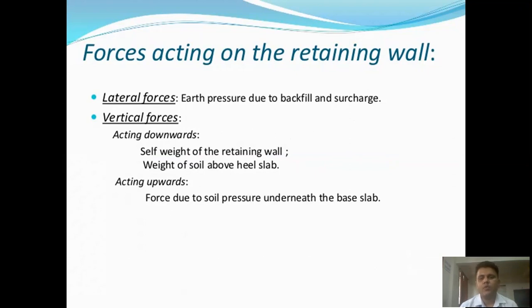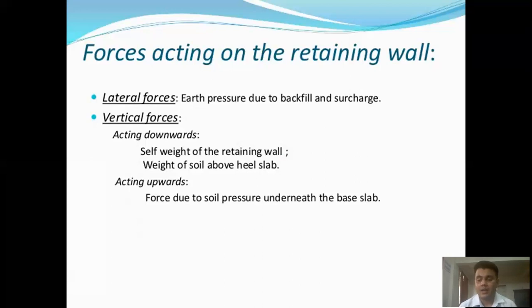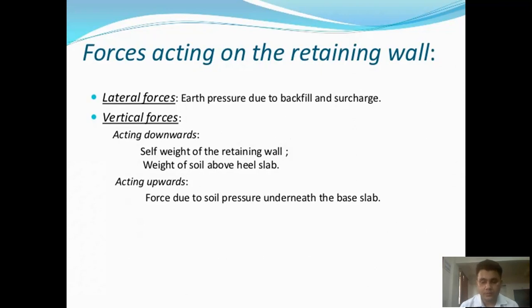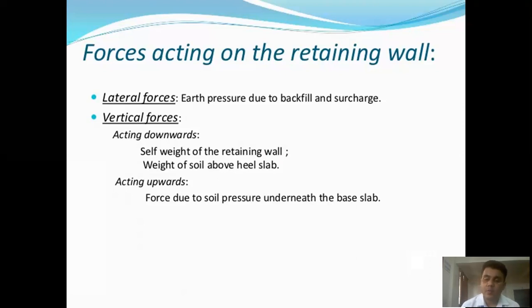The first lateral force is earth pressure due to the backfill and surcharge. This means the material we have to retain, like a loose material or a solid material, basically we have to design a wall structure. The pressure is developed in the horizontal and lateral direction — that is the lateral force. The second is vertical force, which is basically developed due to the self-weight of the structure in the downward direction, and also in the upward direction due to the ground soil.